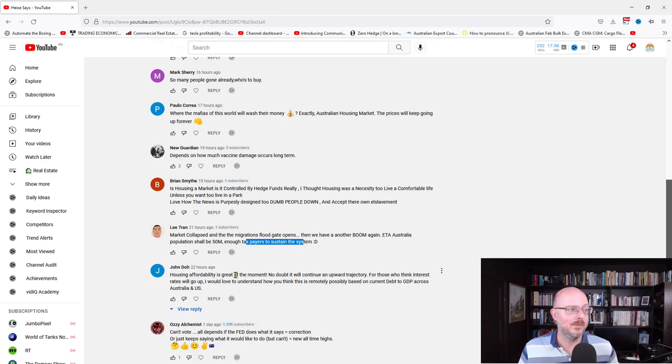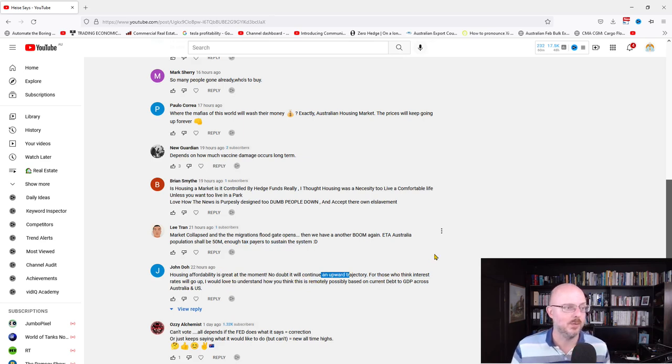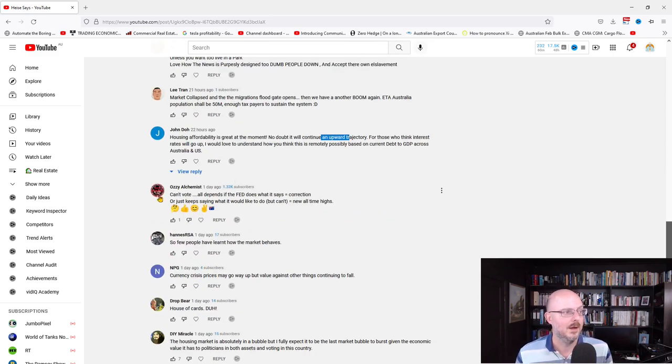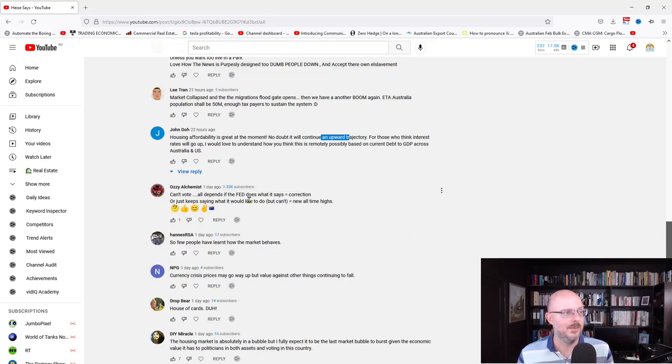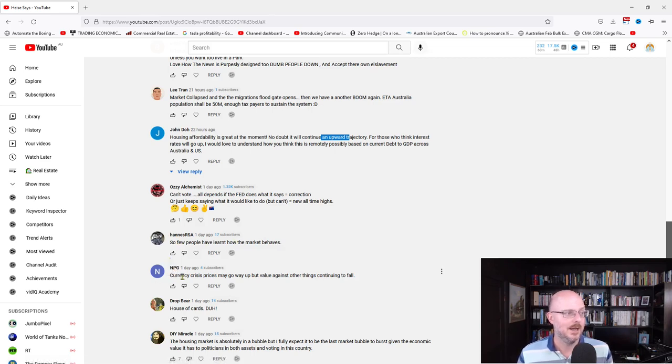John is saying housing affordability is great at the moment. No doubt it will continue an upward trajectory. For those who think interest rates will go up, I would love to understand how you think this is remotely possible based on the current debt to GDP across Australia and the US. Aussie alchemist says can't vote. All depends on the Fed. So few people have learned how the market behaves.